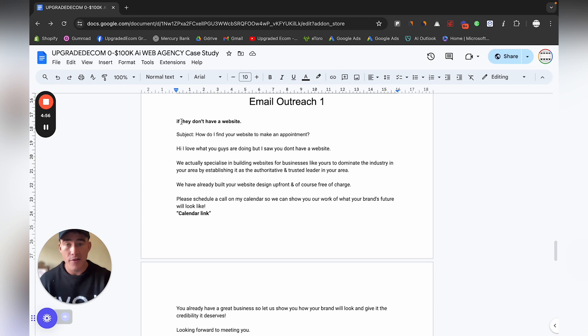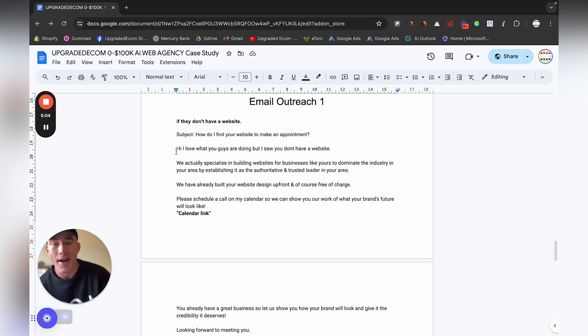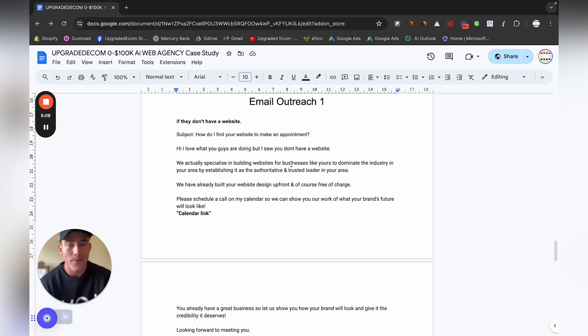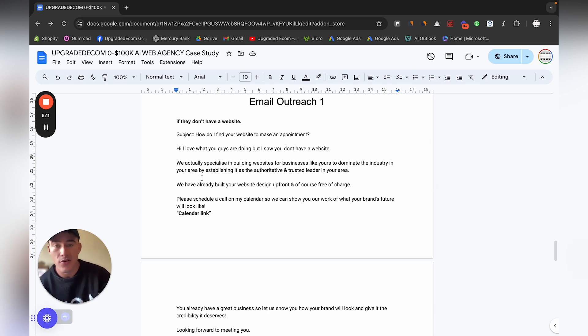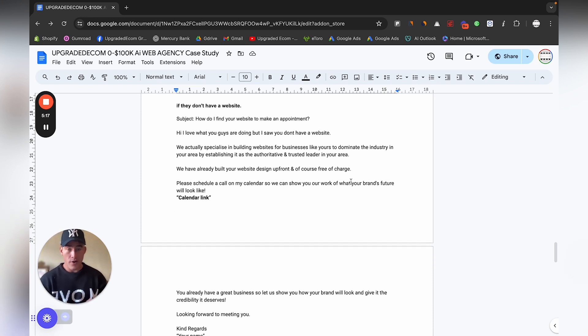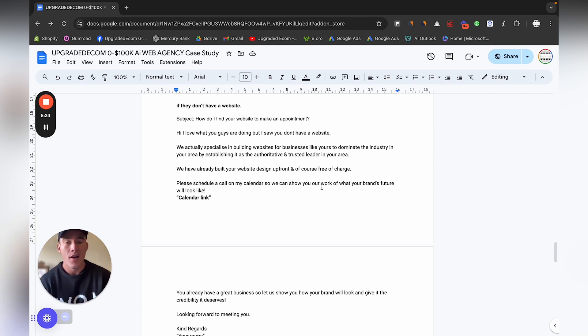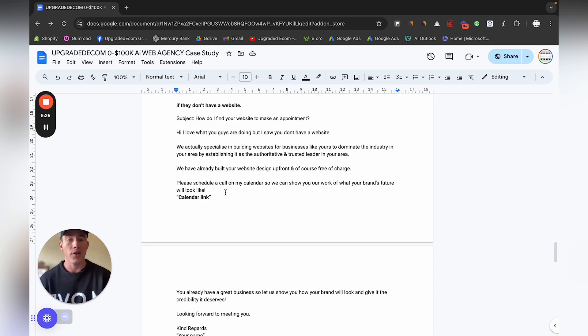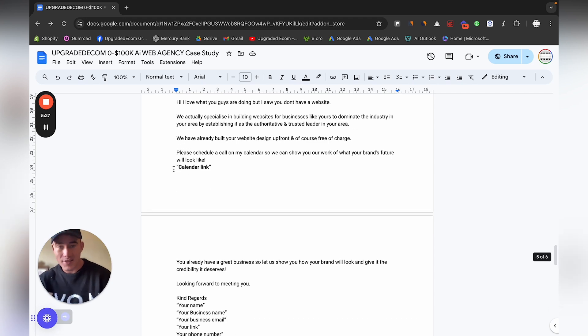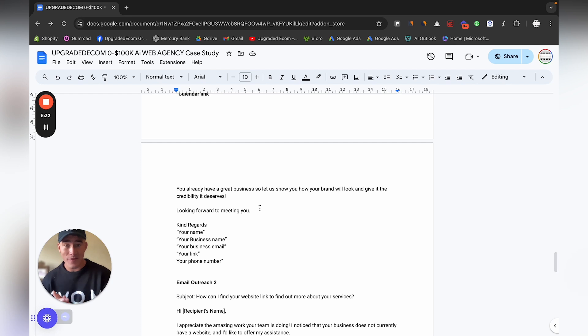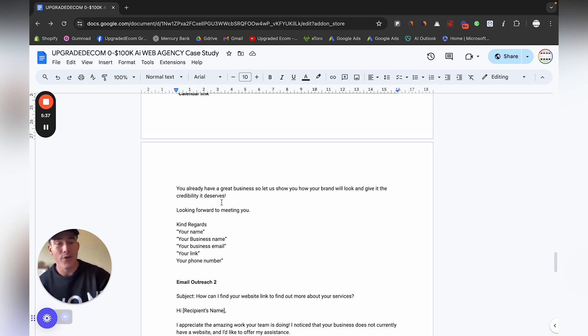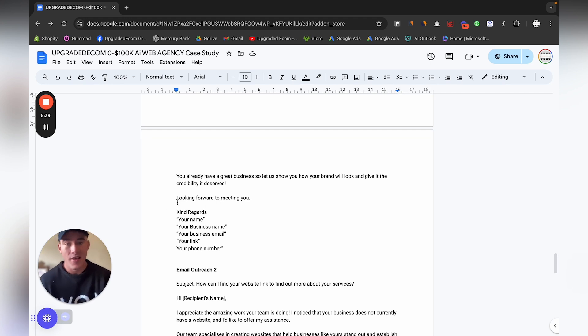If they don't have a website, the subject is: How do I find your website to make an appointment? Again, stating the problem first. Hi, I love what you guys are doing but I saw you don't have a website. We actually specialize in building websites for businesses like yours to dominate the industry in your area by establishing it as an authoritative and trusted leader. We've already built your website design up front and of course free of charge. Please schedule a call on my calendar so we can show you our work.